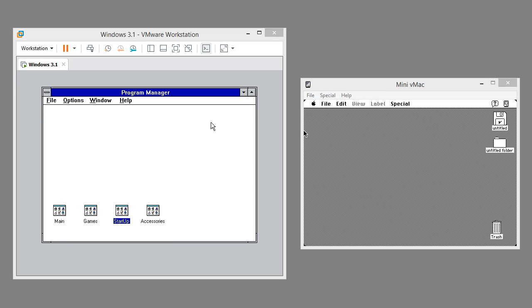In Windows 3.1 there are different colors. In Mac OS 7.0.1 the only colors are black and white.